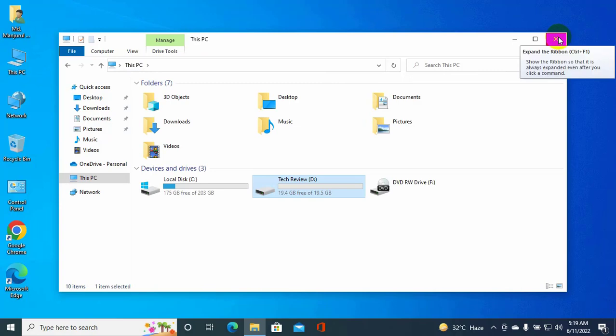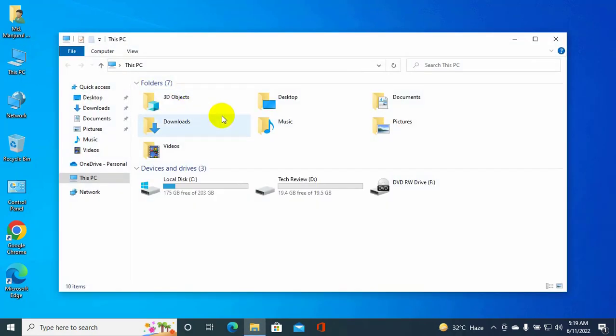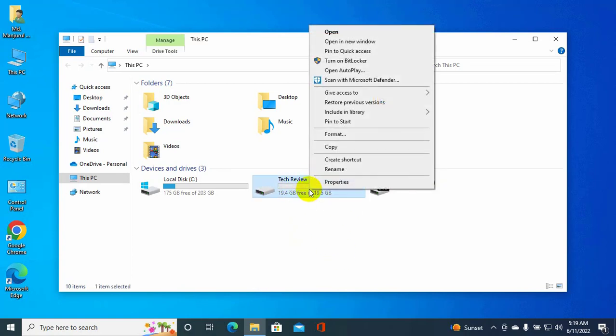To share a folder or drive, open This PC. Right-click on the partition or folder you want to share and click on Properties.